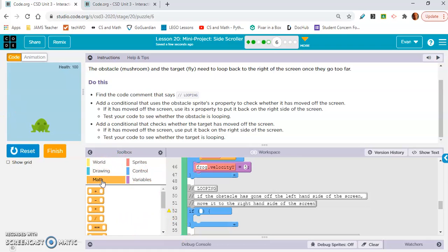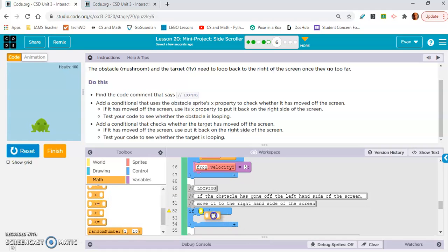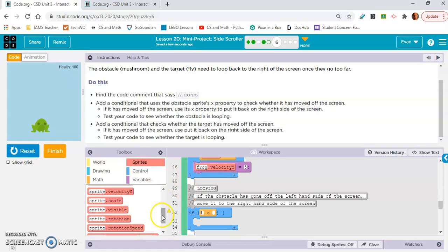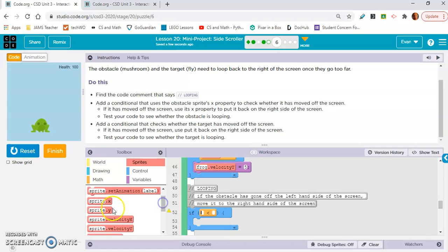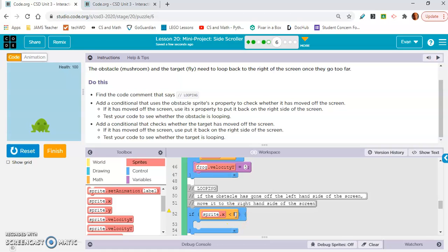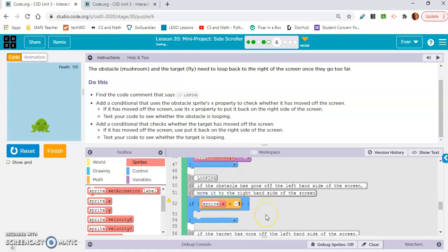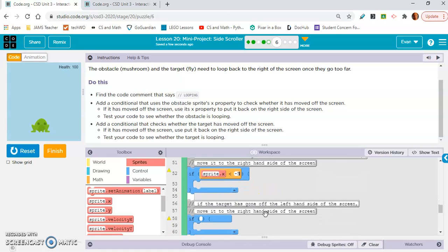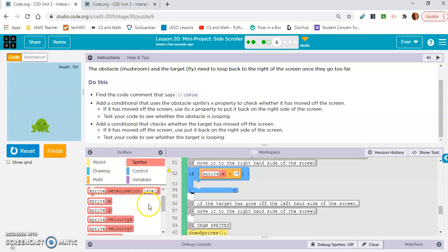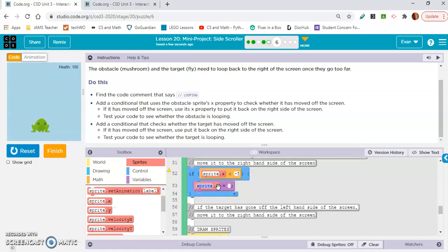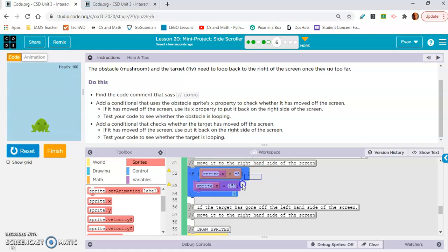So we'll say if mushroom.X is less than negative five, I guess. Get a sprite property for .X. I think we're just gonna copy and paste this. I'm gonna delete this and copy and paste this if statement. You know what, I think what we're gonna do is say if sprite.X is less than negative five, we're gonna set it back to I think we started it at like 450.